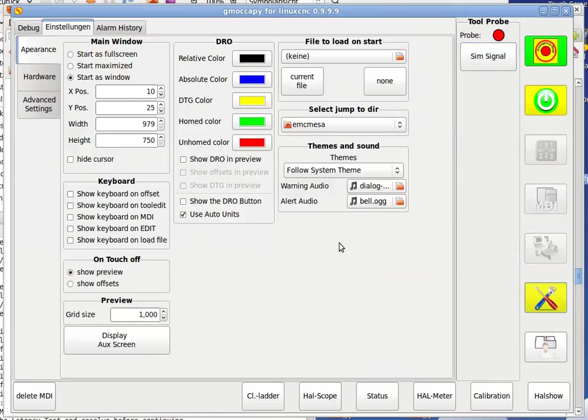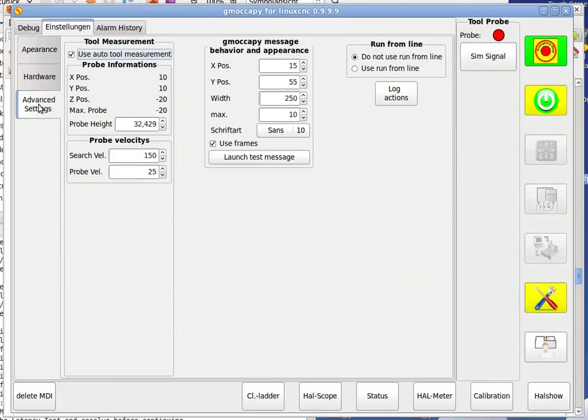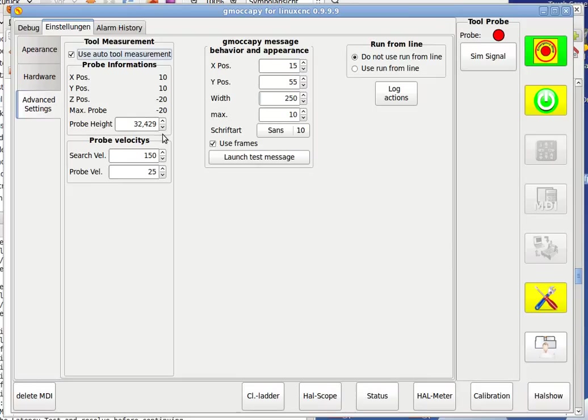check your settings page and go to advanced settings. You say you have to have here I'll use all the tool measurement, otherwise it wouldn't work. You have to give here the probe high and the probe high you have to measure first, and because this is calculated with a block high to give the position of the tool point. And you have here the search velocity and the probe velocity.